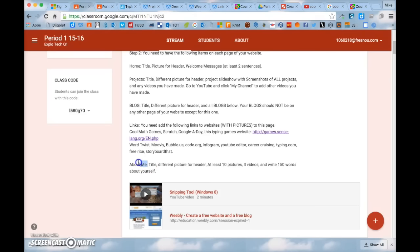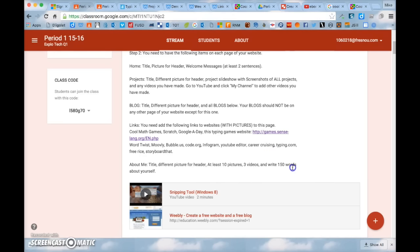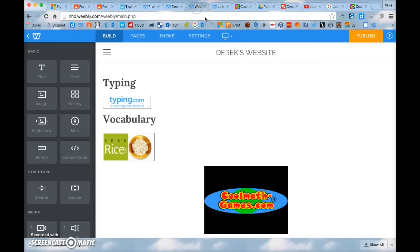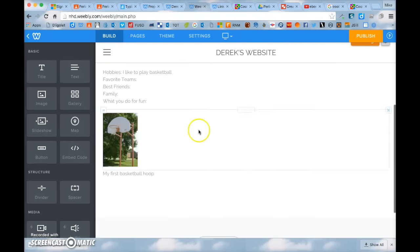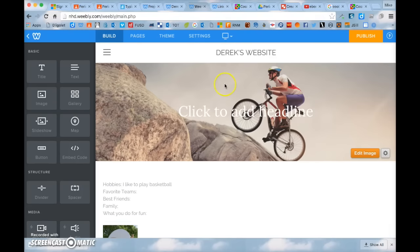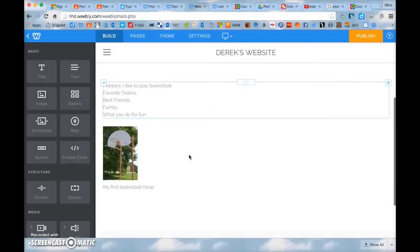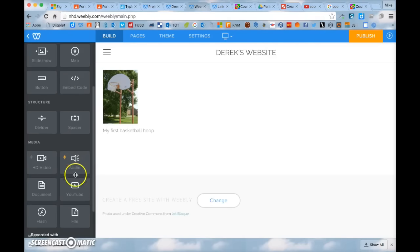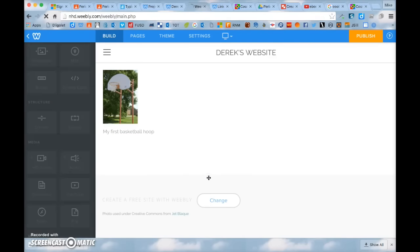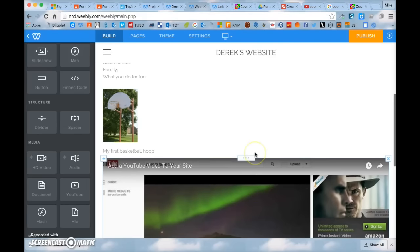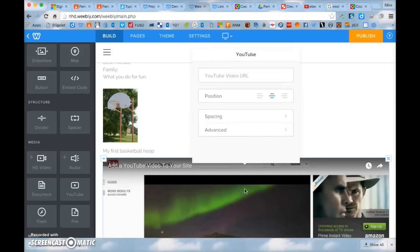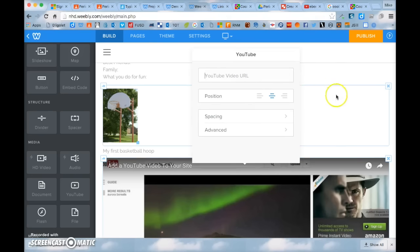The last page is your about me page. You need to have a title, a different picture for a header, at least 10 pictures, 3 videos, and write 150 words about yourself. You need to have at least 150 words written out and at least 10 pictures on this page. For videos, go to YouTube, find interesting school-appropriate videos you like, drag and drop YouTube links in, and add the YouTube URL just like we did before.